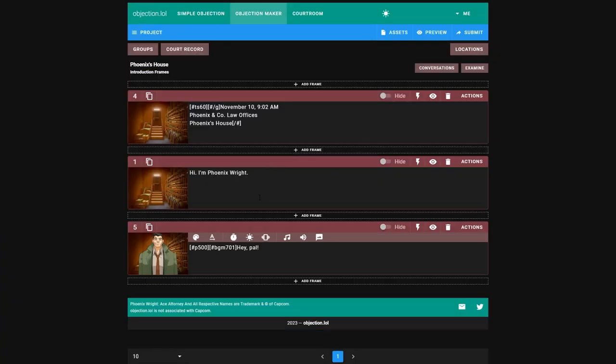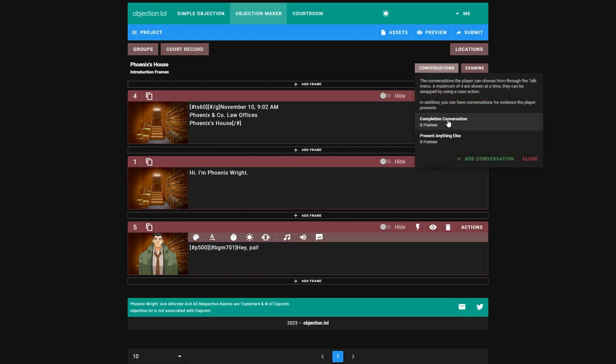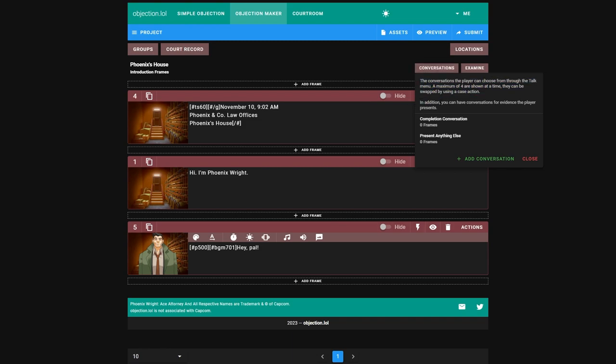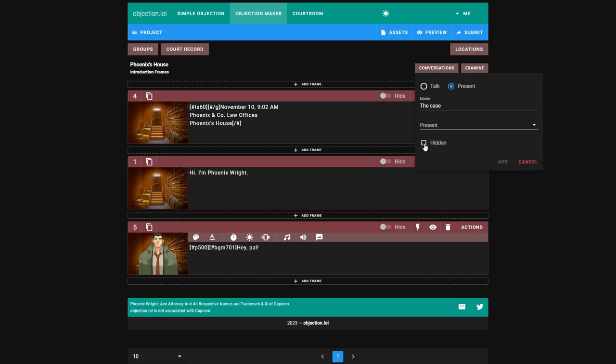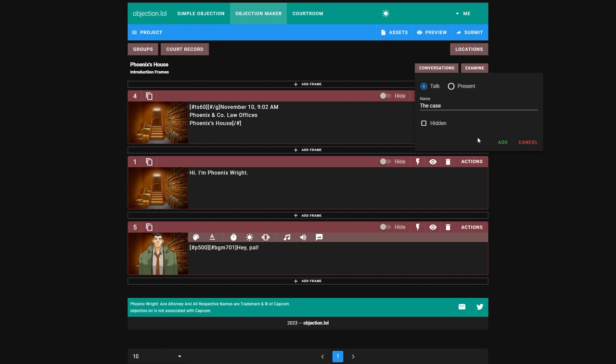Now let's add some conversations to talk to. Click conversations up here. We have two options: completion conversation and present anything else. Present anything else will be the default when we present something. And completion conversation is when certain conditions are met, which we can customize later on. We won't look at that right now. Let's just add a conversation. We can either add it for when we talk. Add one called the case. Don't make it be hidden, because we want the option to appear when we talk to him. But you can also add a present, like if you present a certain piece of evidence, then he'll say something particular. If you select hidden when presenting evidence, he'll just do the default unless you unhide this at some point. But we'll look at that later when we do evidence, probably in the next episode.